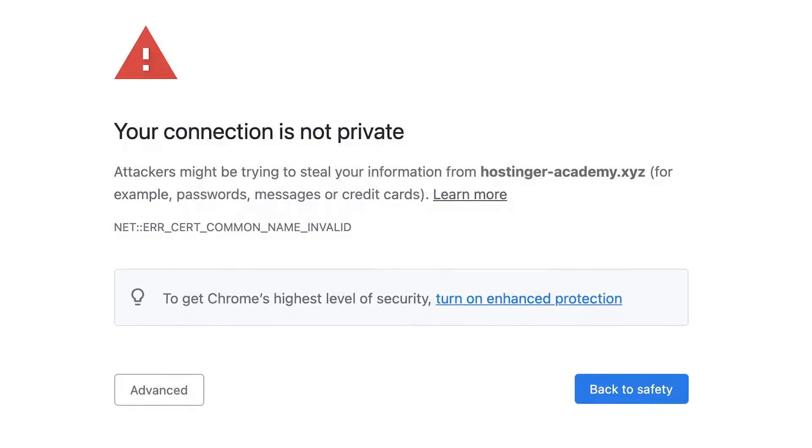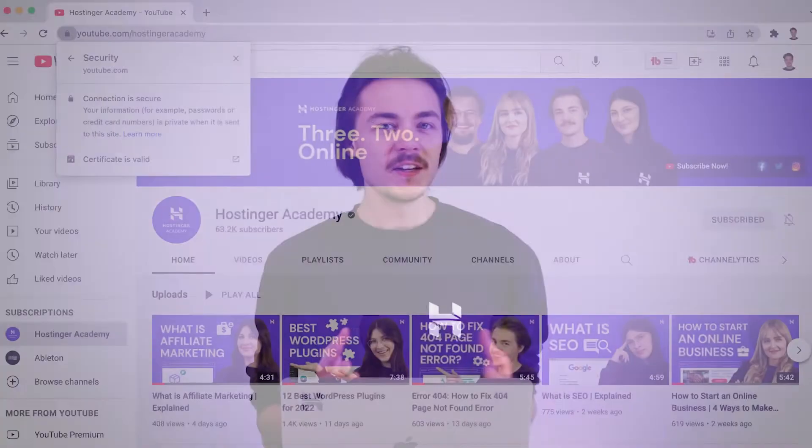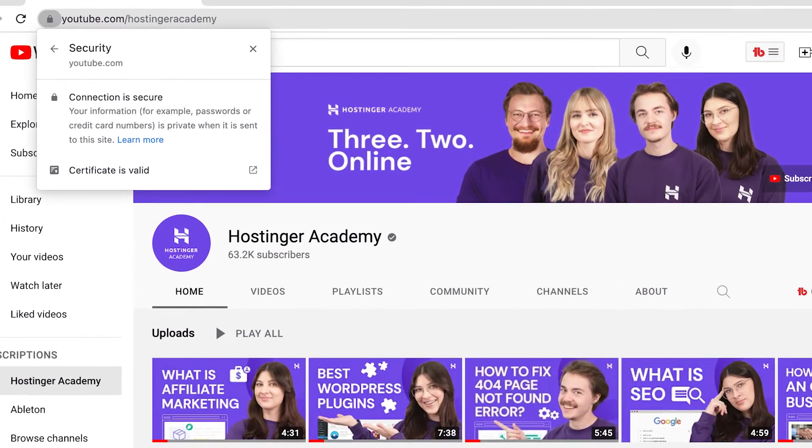Let's begin by understanding the 'your connection is not private' error itself. All reputable websites today use the encrypted HTTPS protocol to connect to your browser. All you really need to know is that this HTTPS protocol uses an SSL certificate to ensure that your connection to the website is completely private. This is done by encrypting your data so that no one would be able to intercept your connection and steal your sensitive information such as passwords and banking details. If your browser detects any issues with the SSL certificate, the 'your connection is not private' error will pop up to inform you that the website is not safe.